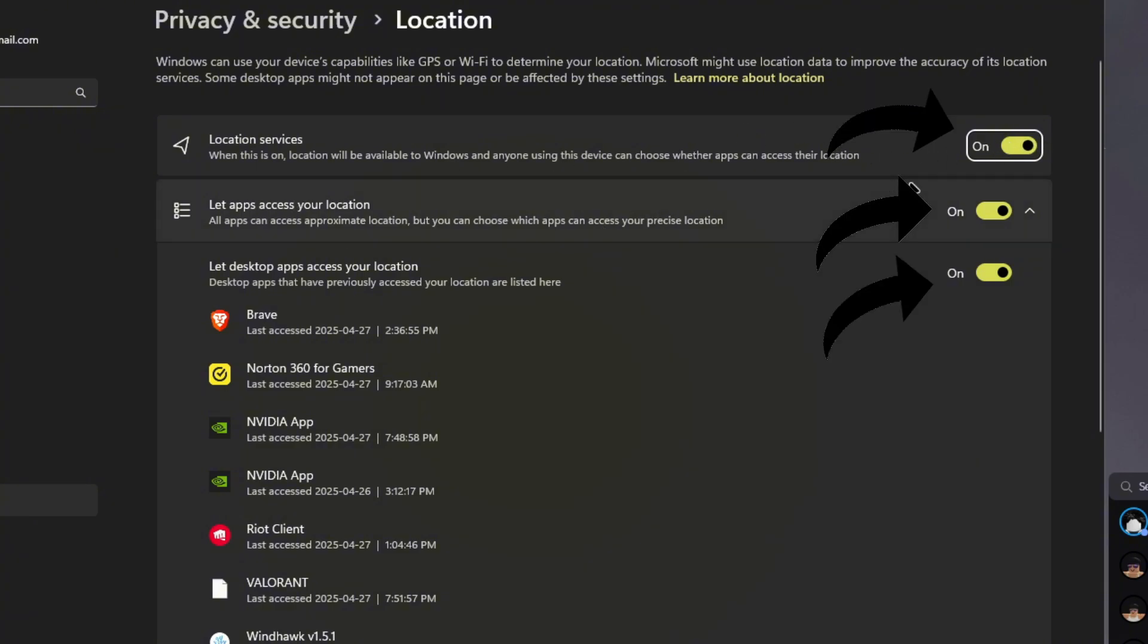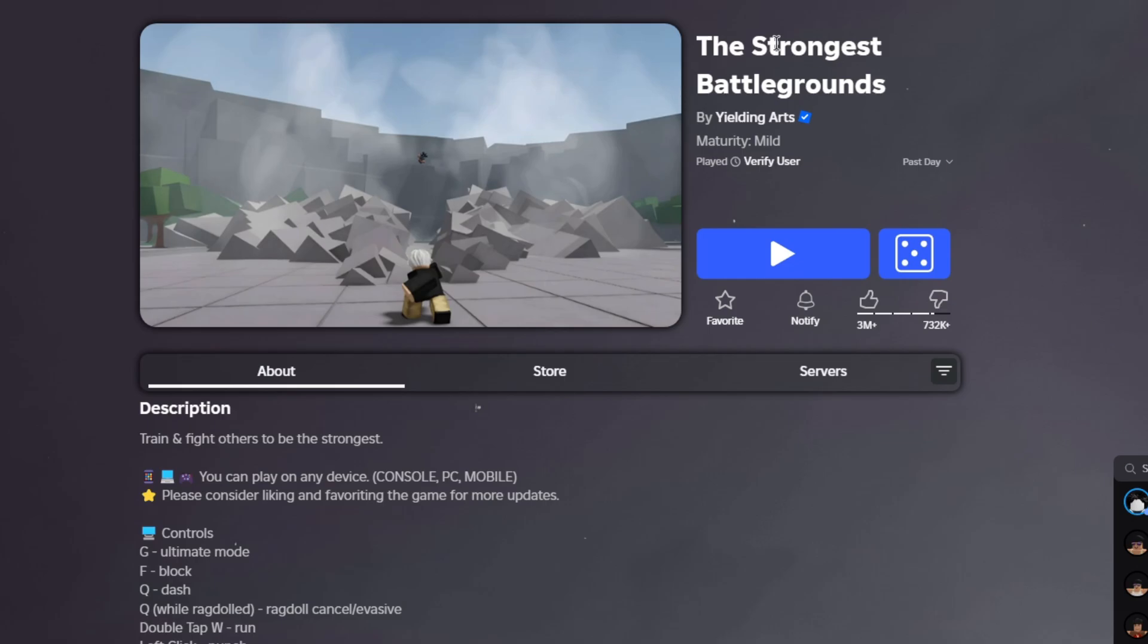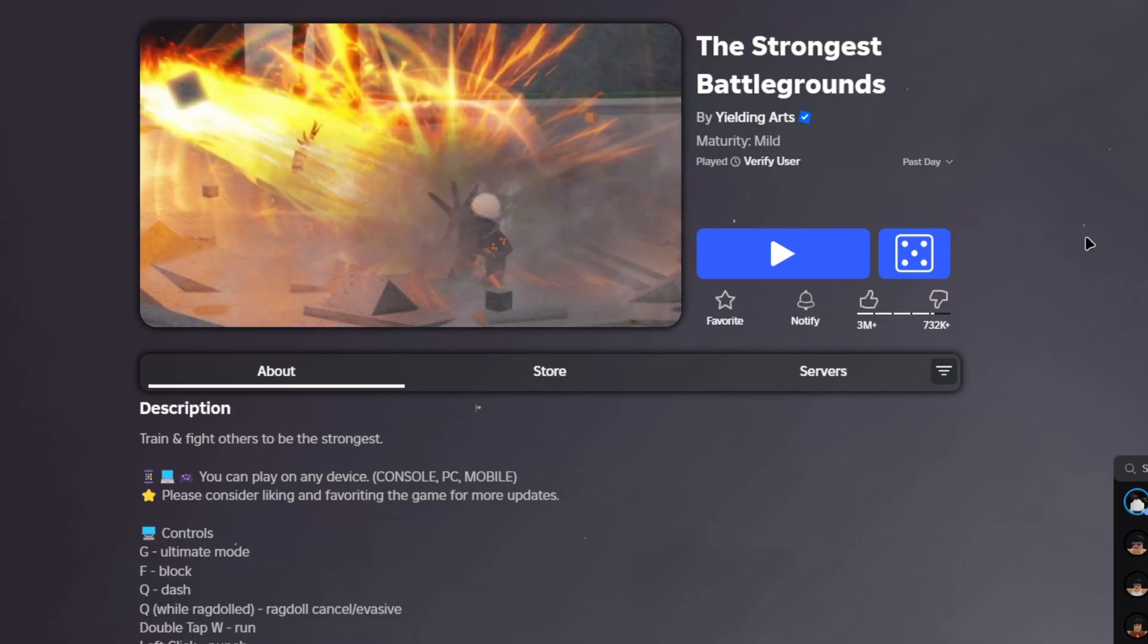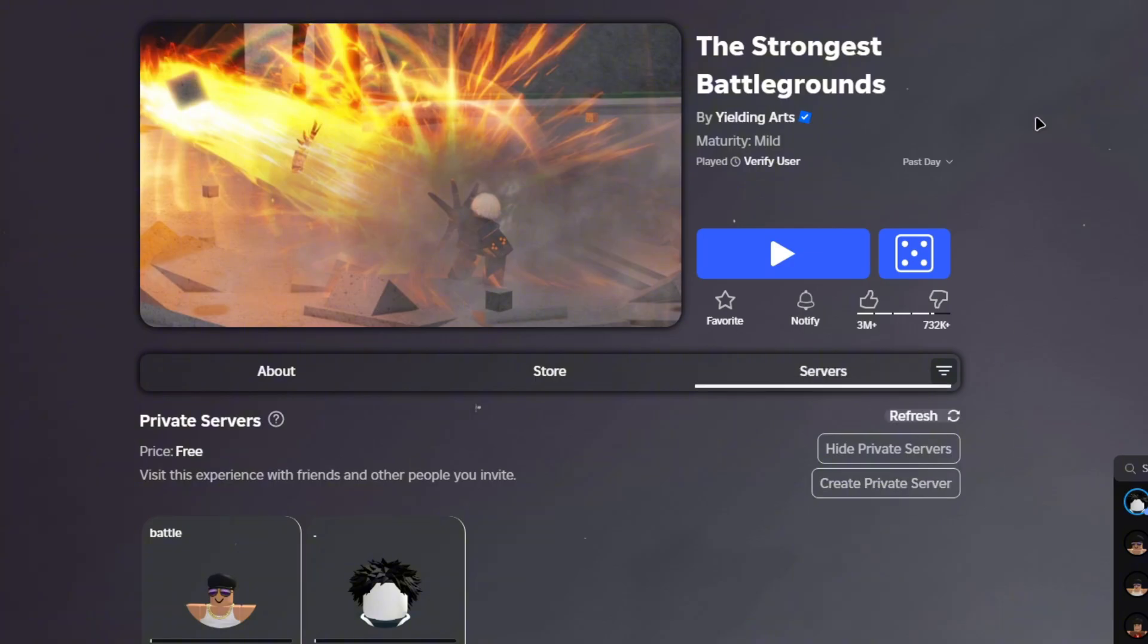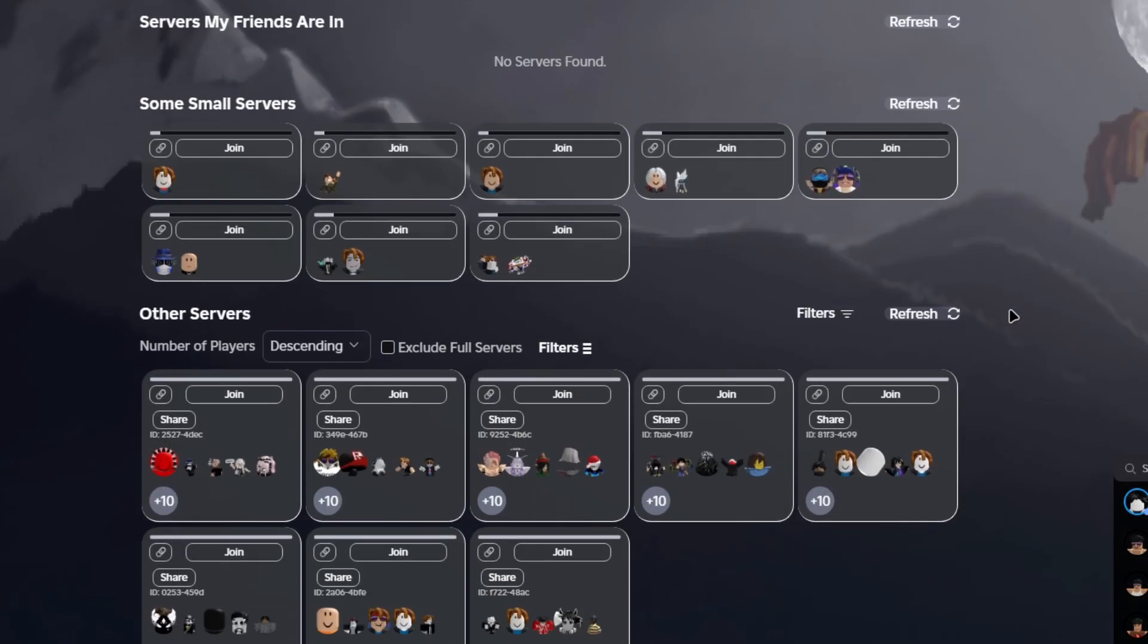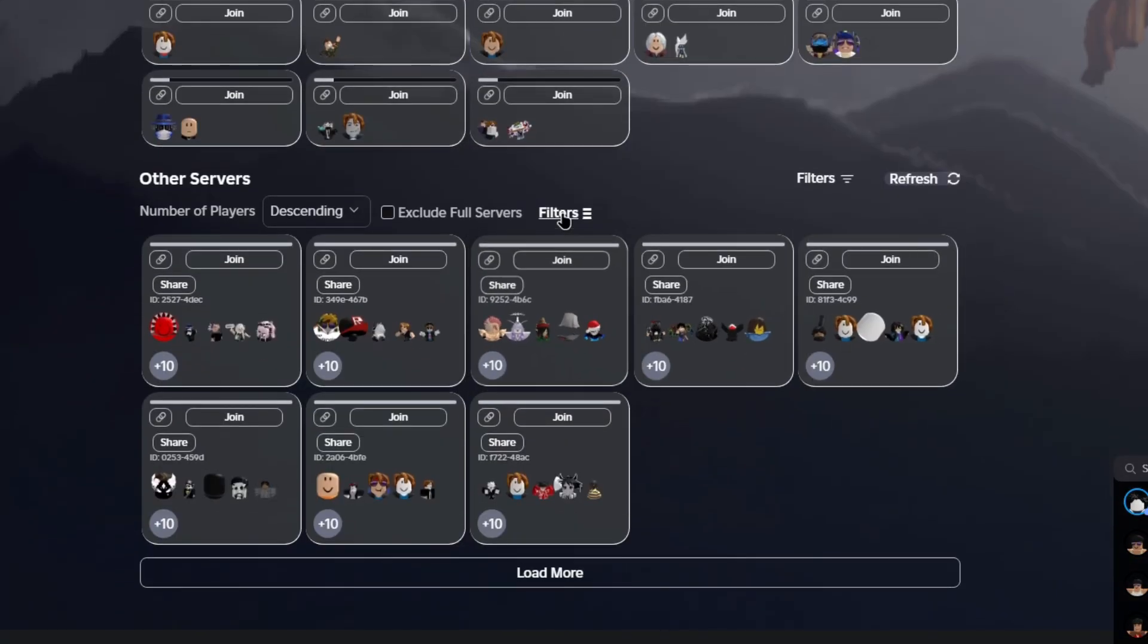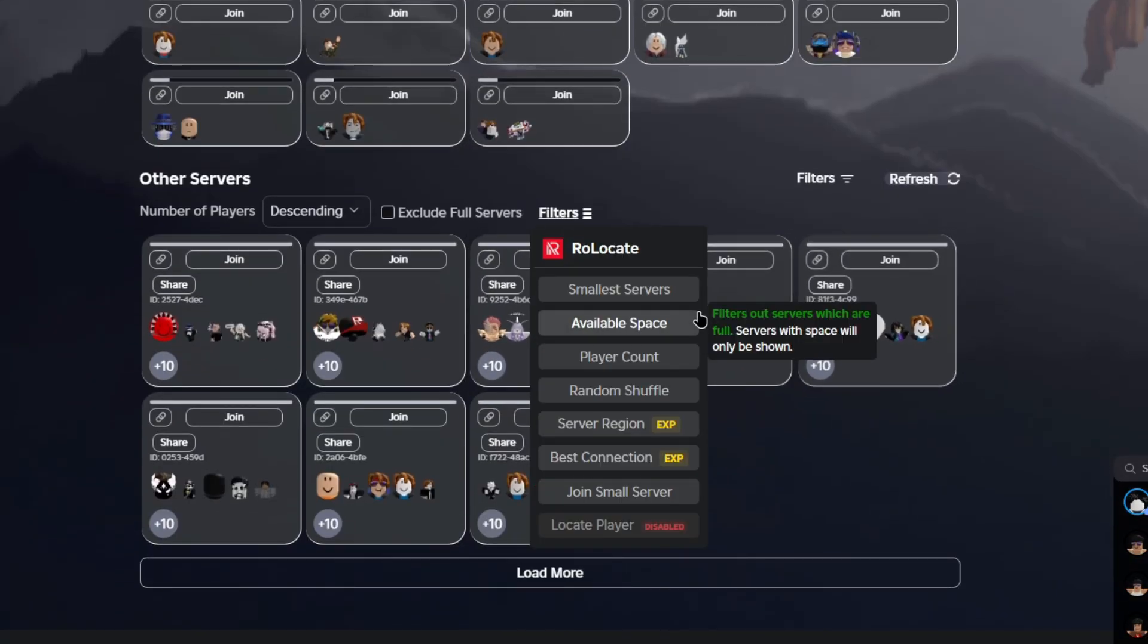We're going to be using The Strongest Battlegrounds as an example. Click on the servers, scroll down until you see filters. When you click on this, you can see the RoLocate is taking effect and you have all these options.